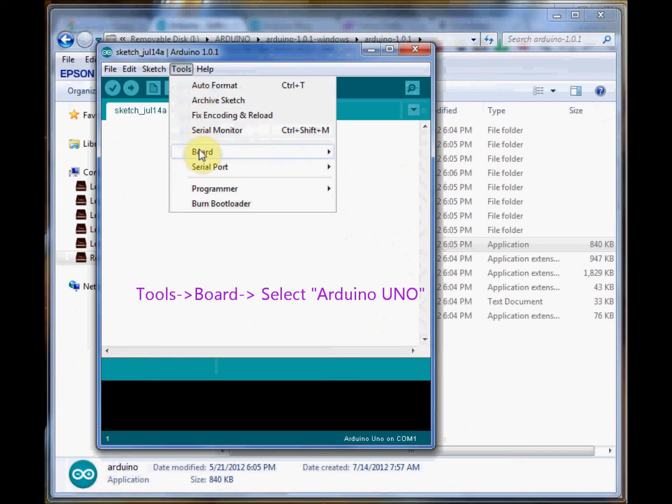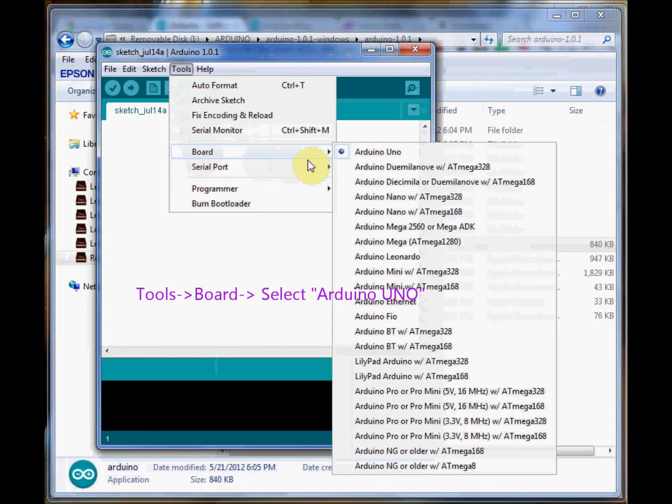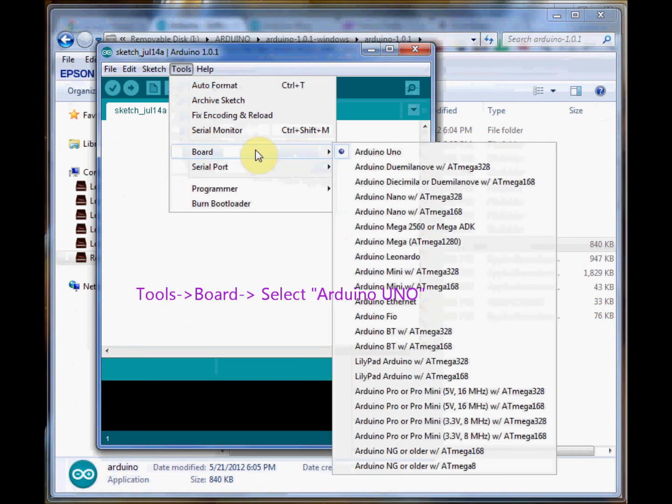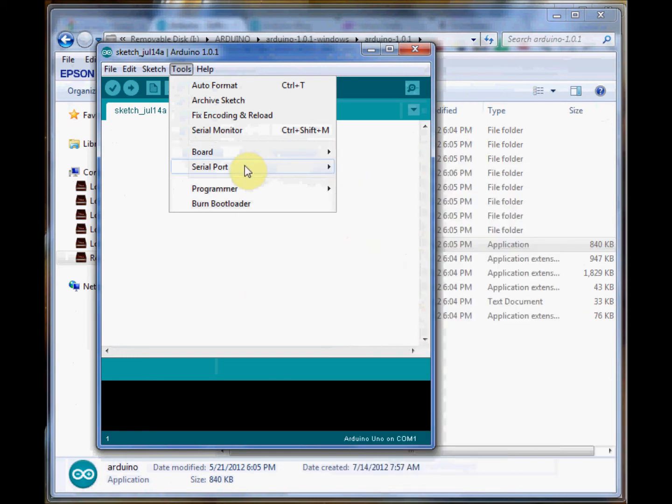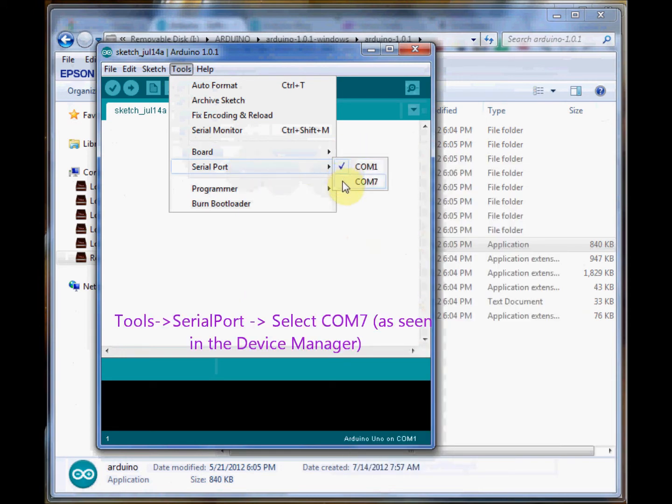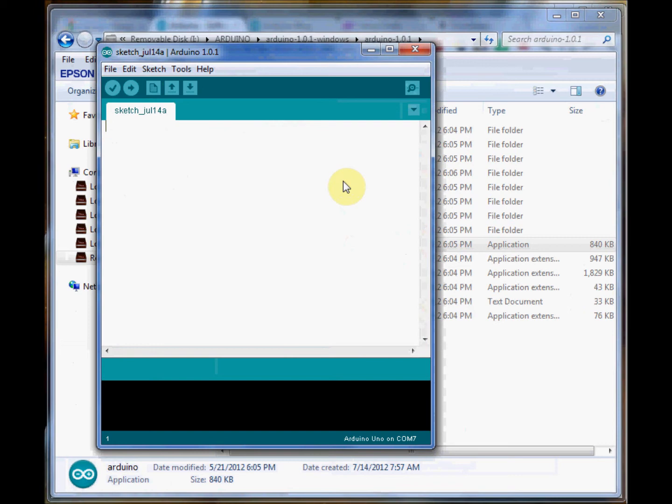Go to tools, then board, and select your Arduino UNO. Again under serial port, select the COM7 port that was shown in the device manager. This is the basic setup before you start your program or sketch. Thank you.